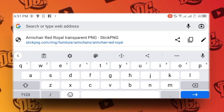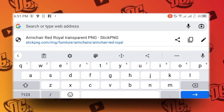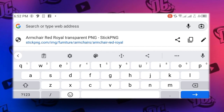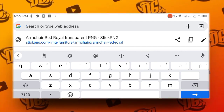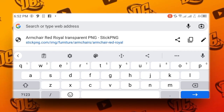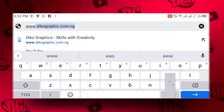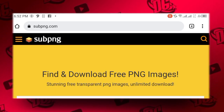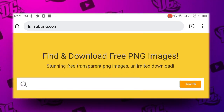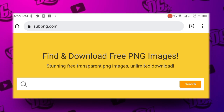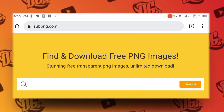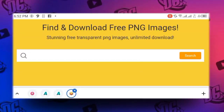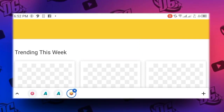Let's go to the second website where we can get any kind of PNG for free. Let's go to www.subpng.com. Their tagline is: find and download free PNG images — stunning free transparent PNG images, unlimited download. Let's check it out.